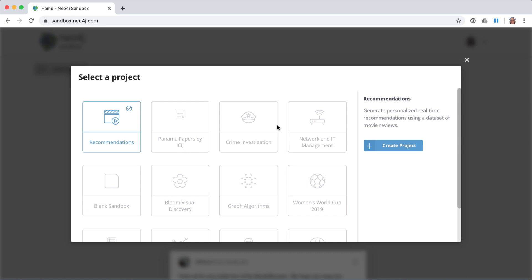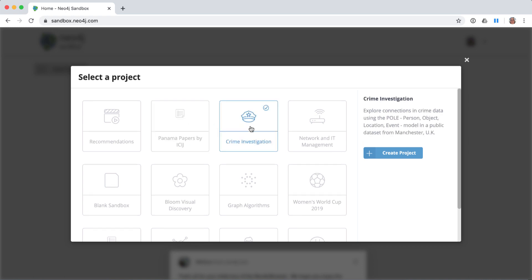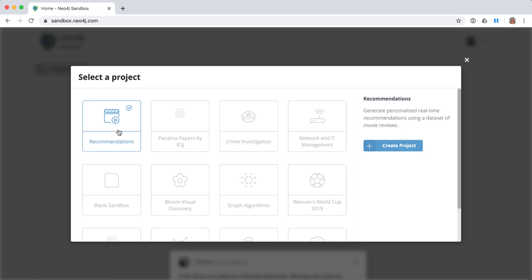When you enter your sandbox account for the first time, you are presented with a panel to select a project that you want to create. There are many sandboxes that you can choose from, each with their own sets of data. The blank sandbox has no data in it. We want to explore the Recommendations sandbox that has a graph data model supporting recommendations for movies.